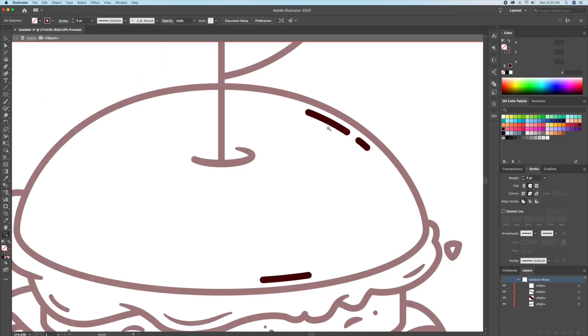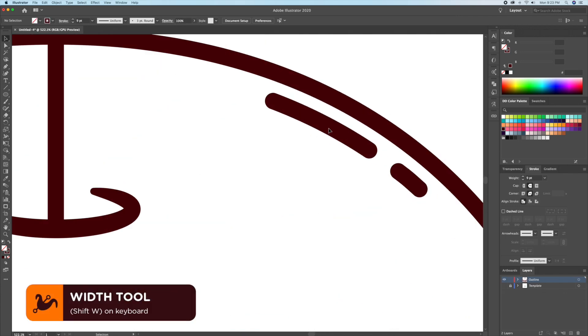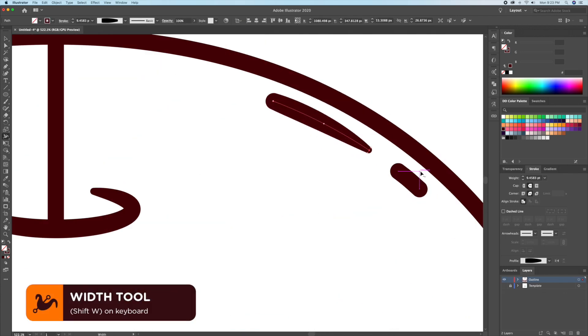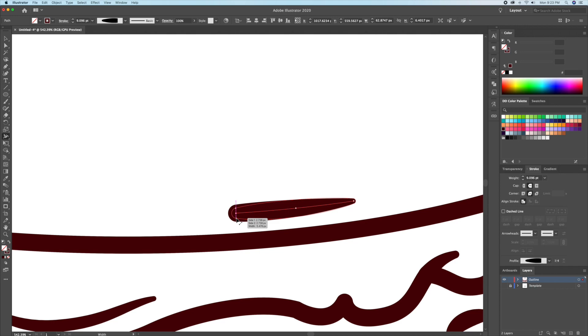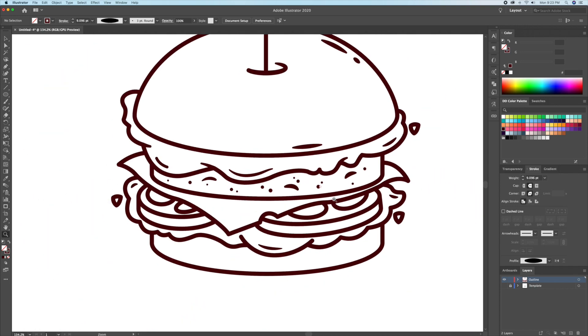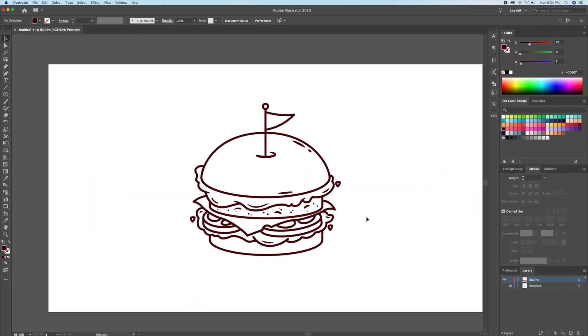By using the width tool, we can make the center of the strokes thick and taper off the ends to give it a cool effect. Perfect, we're now done the outlining process.